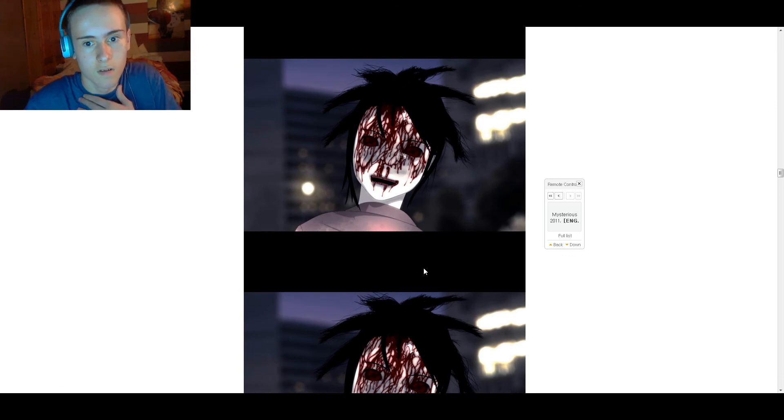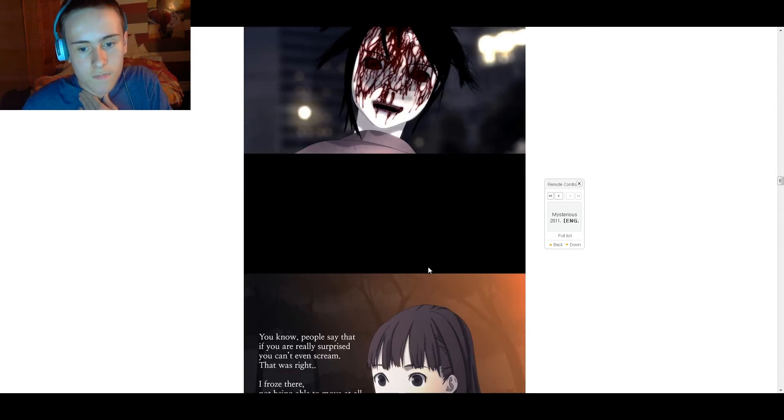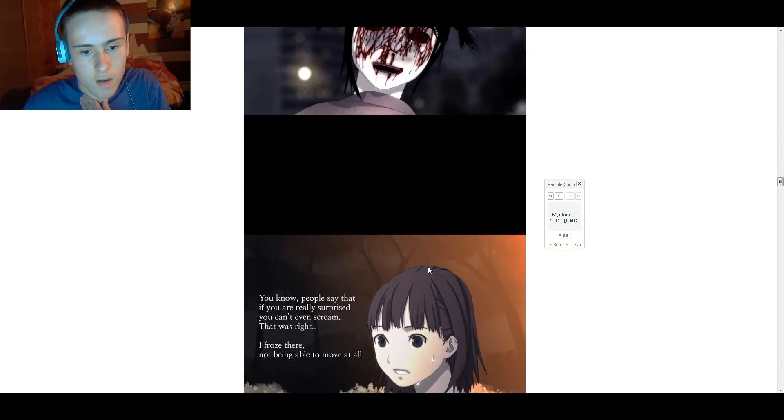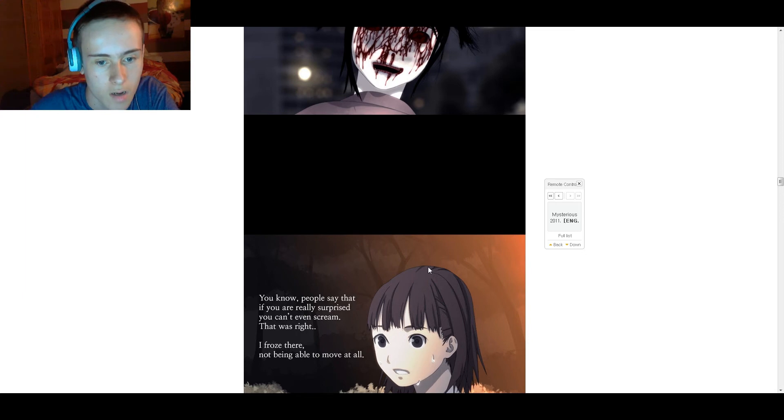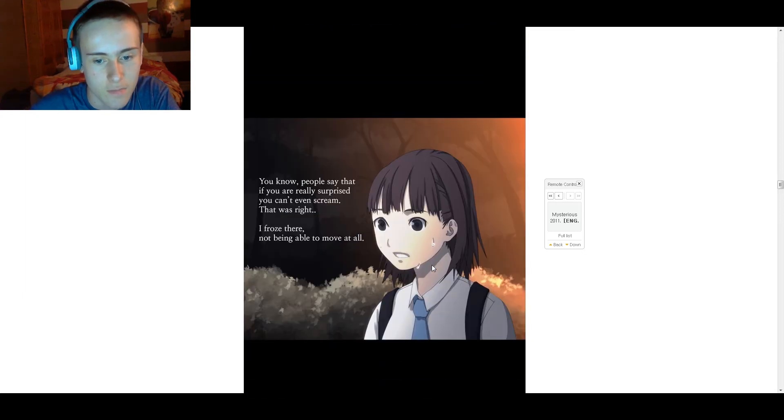You know that people say if you're really surprised, you can't even scream? That was right. I froze there, couldn't even move at all.